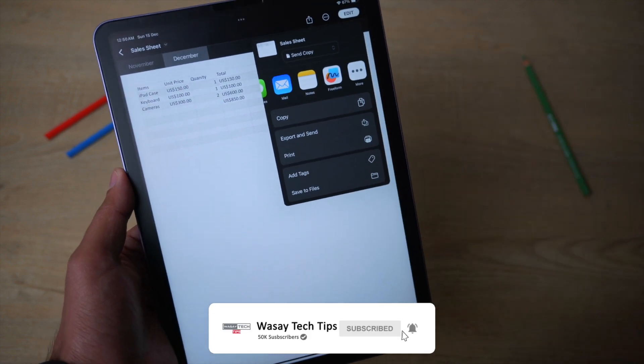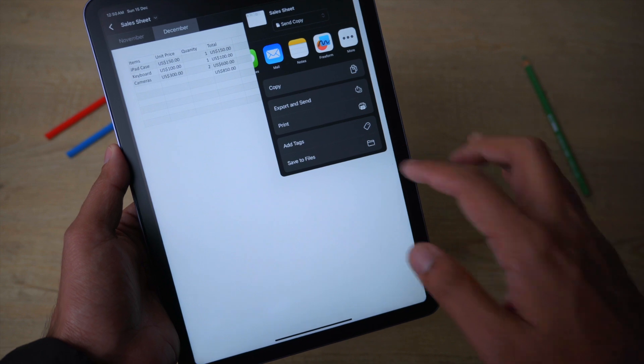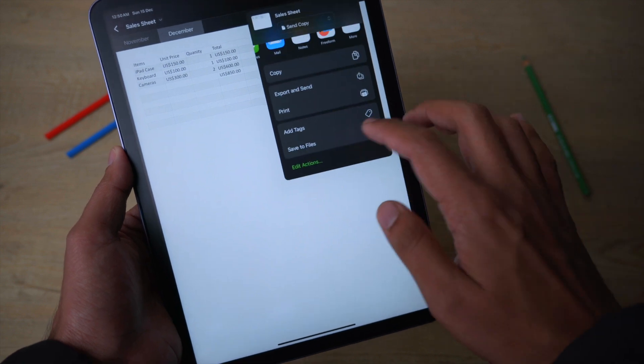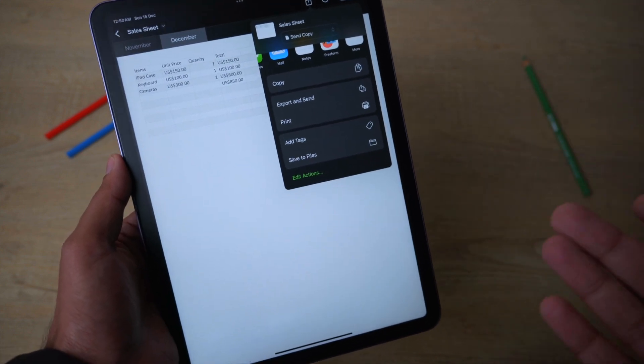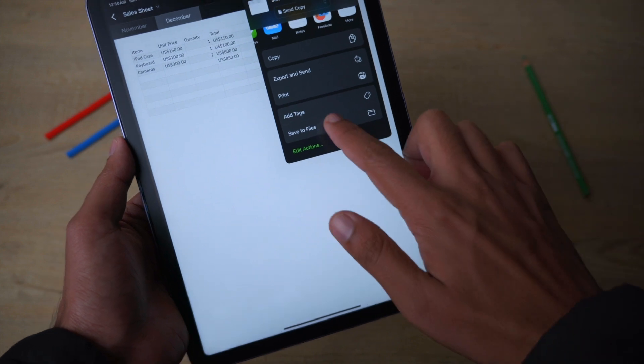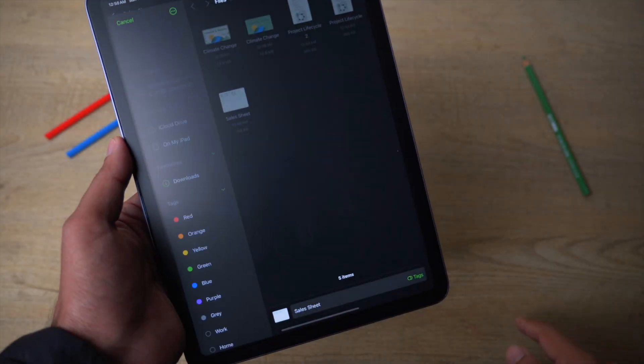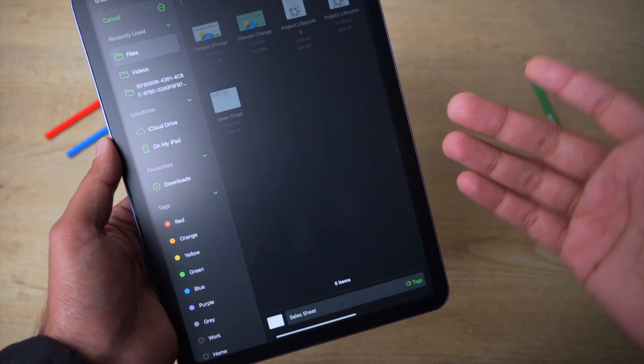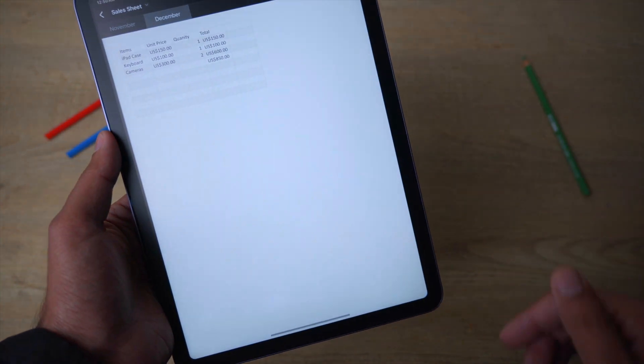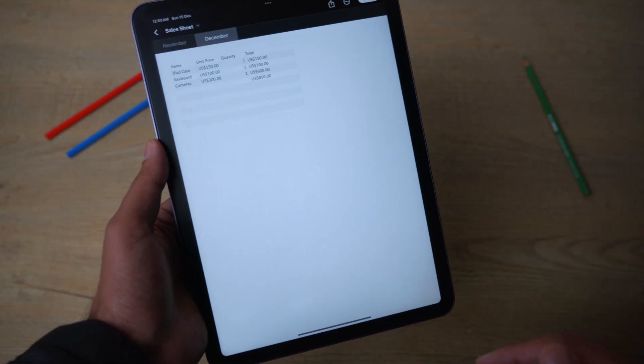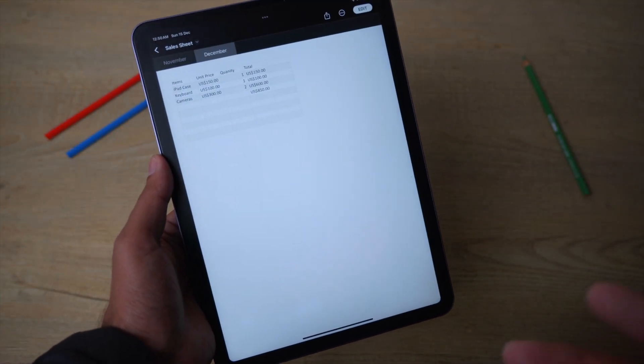You can also save it to Files, so basically you can have a second copy of whatever changes you have made. You can click on the Save to Files button, browse wherever you want to save your file, and just click on Save. So yeah guys, in this way you can open and edit Excel files on your iPad.